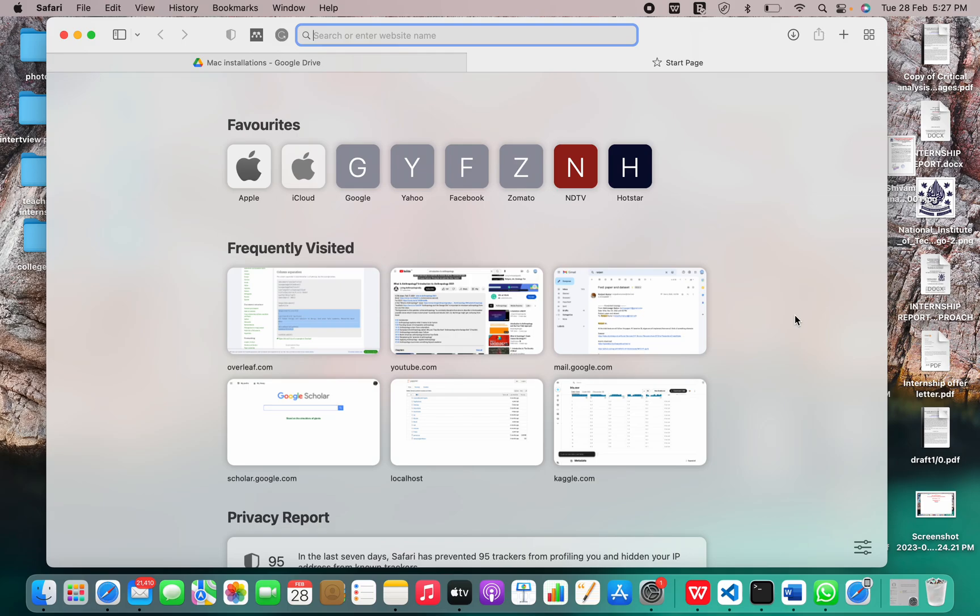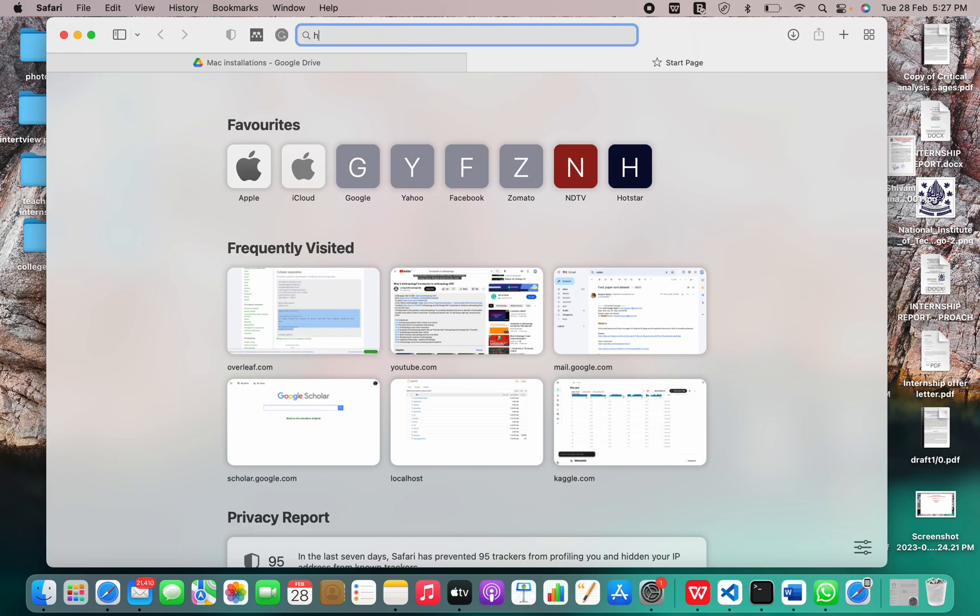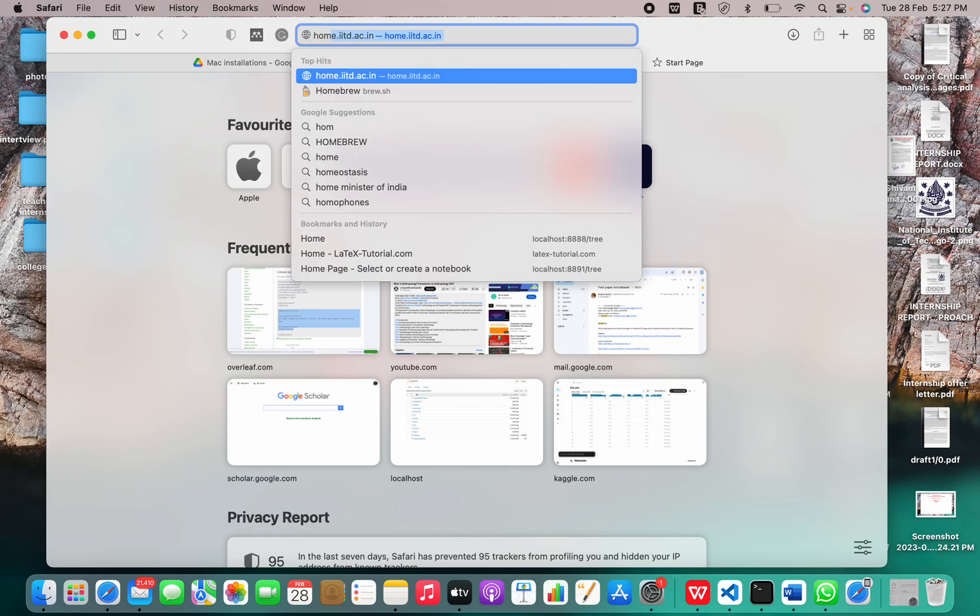It is a very simple and important database management system. Today I'm going to show you how to install MySQL with the help of homebrew formula on Mac OS.